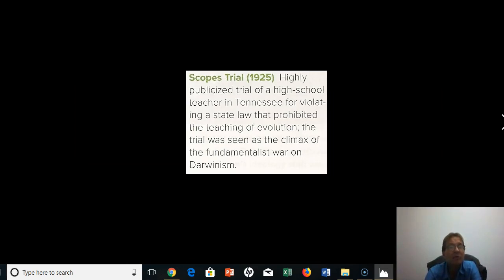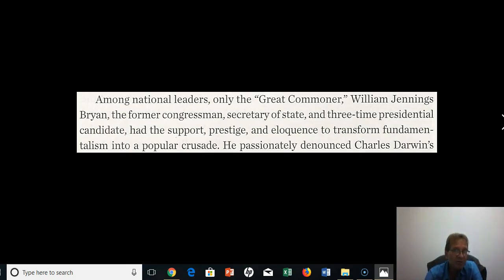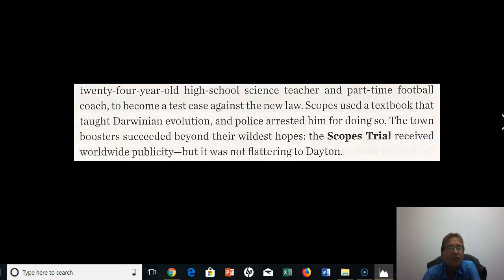Among national leaders, only the great commoner William Jennings Bryan — former congressman, Secretary of State under Wilson, and three-time presidential candidate — had the prestige and eloquence to transform fundamentalism into a popular crusade. He passionately denounced Charles Darwin's theories. The dramatic climax came in 1925 in the tiny mining town of Dayton, where civic leaders, eager for publicity, persuaded John T. Scopes — a high school science teacher and part-time football coach — to become the test case against the new law prohibiting the teaching of evolution. He used a textbook that taught Darwinian evolution, and he got arrested.